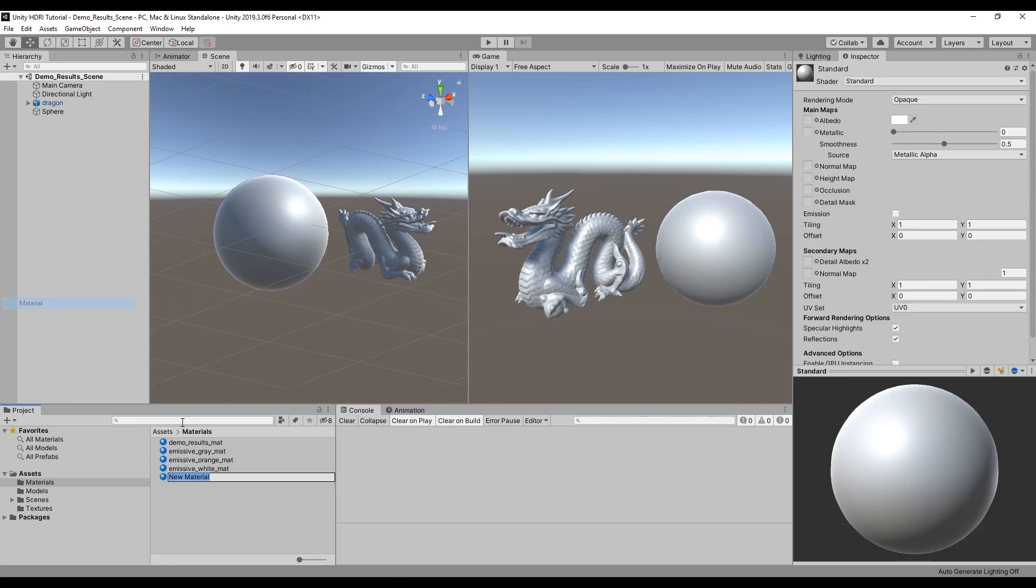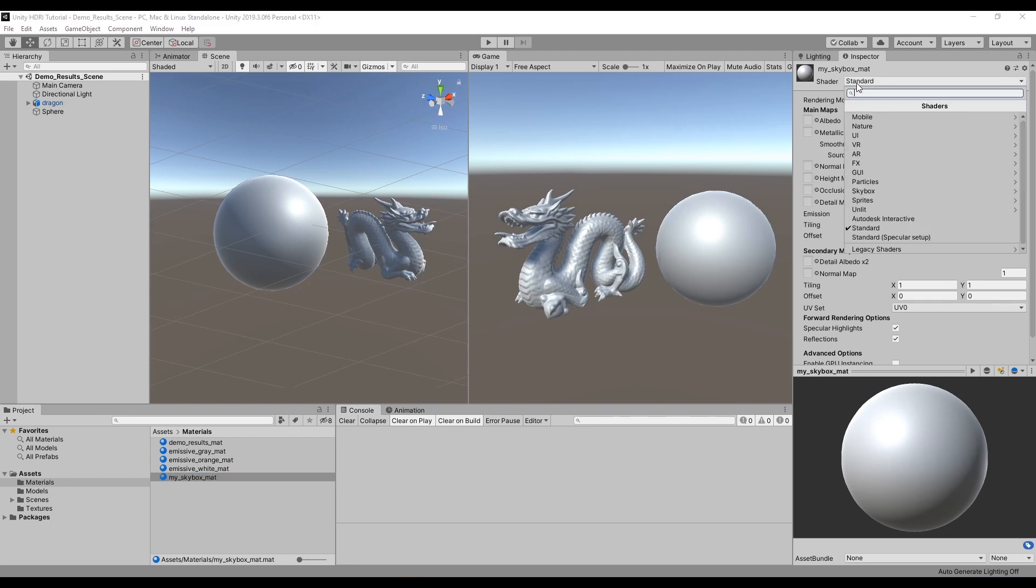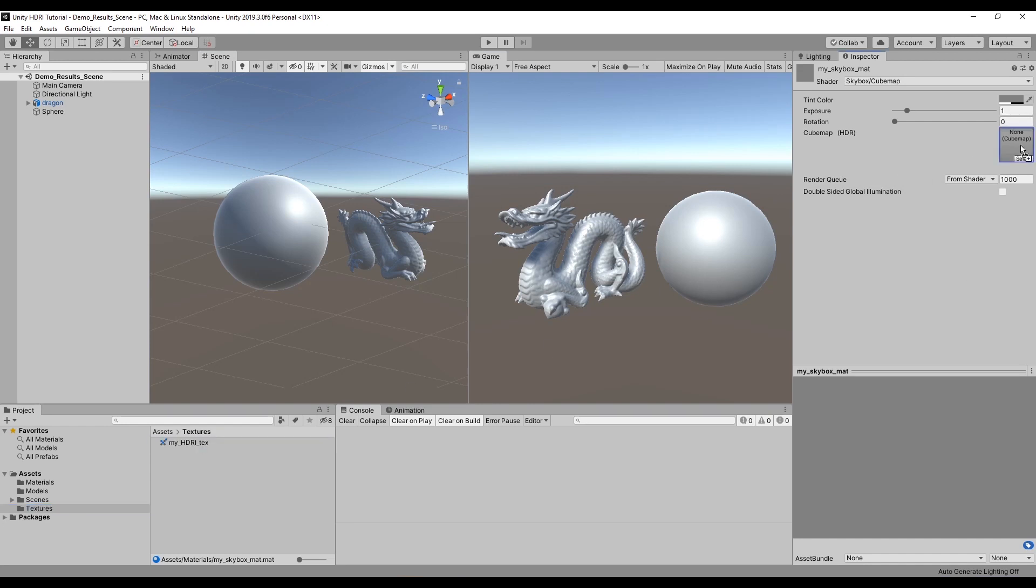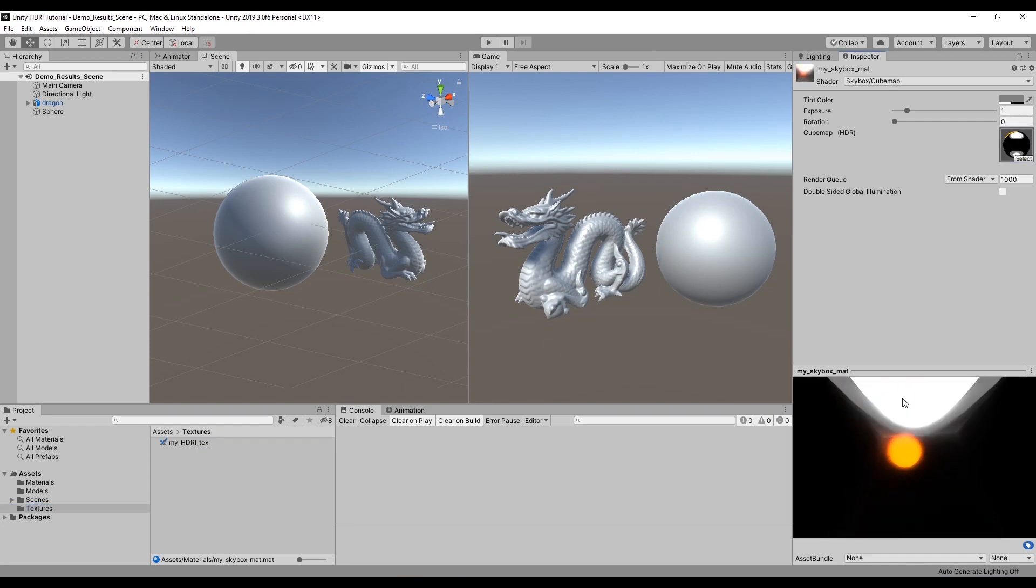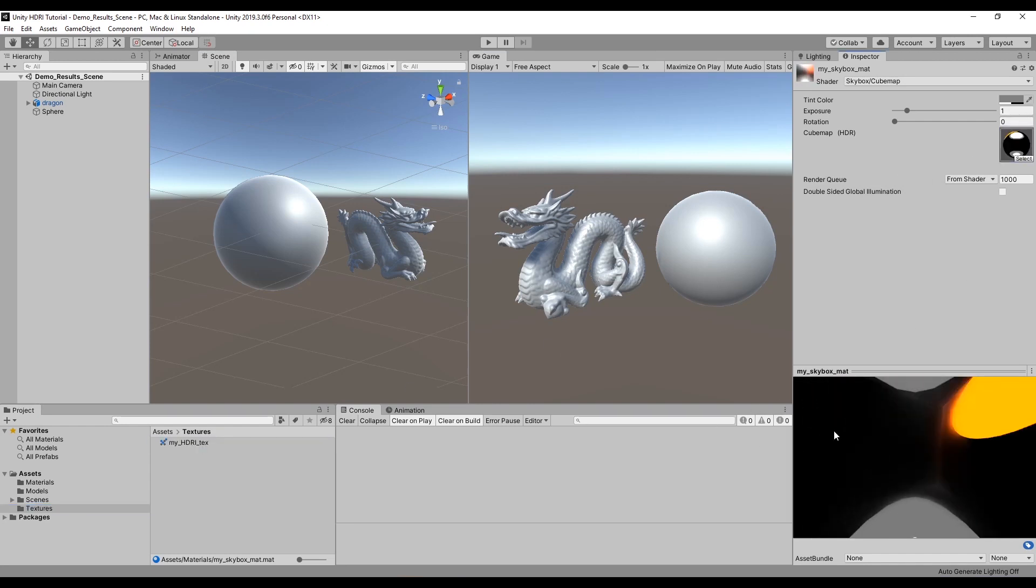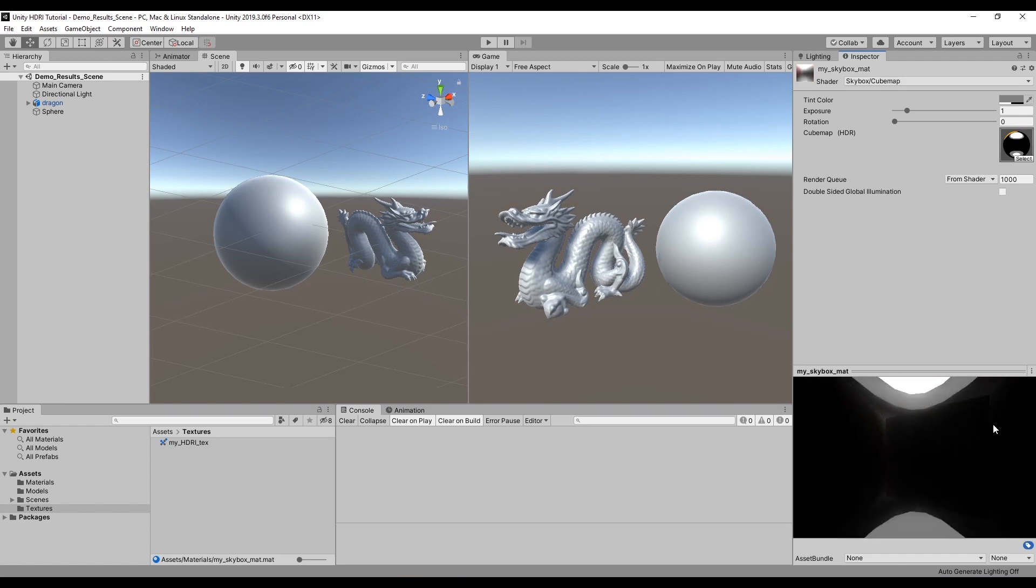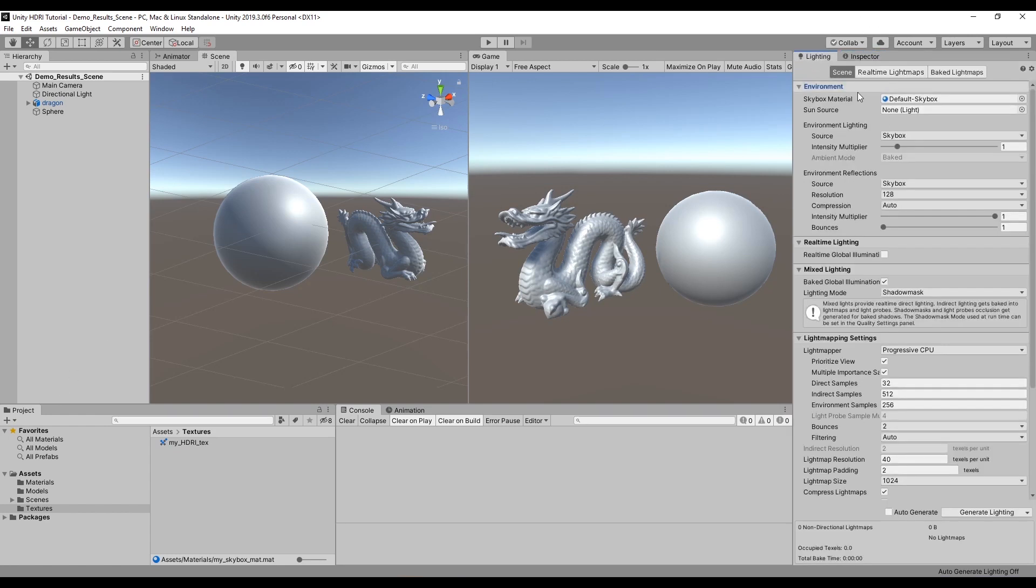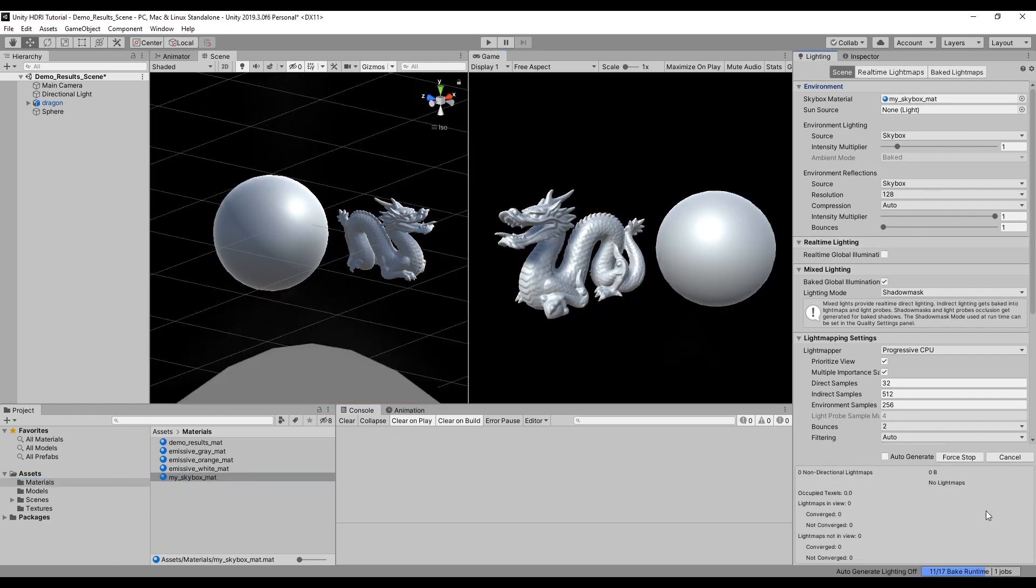I'll call it skybox and set its shader to skybox cubemap, and then I can set up my rendered out HDRI in here. I can apply this skybox material to the scene's lighting and hit generate.